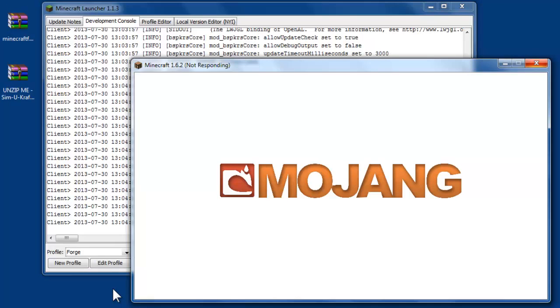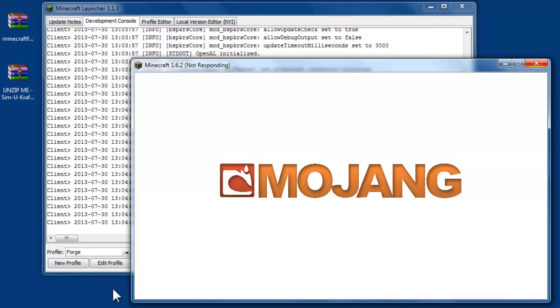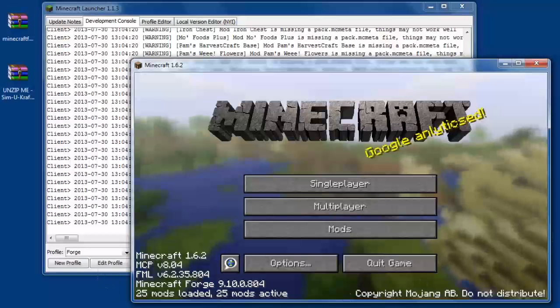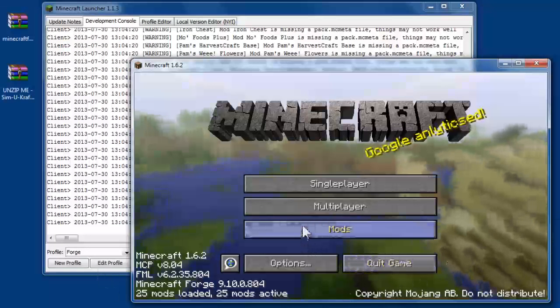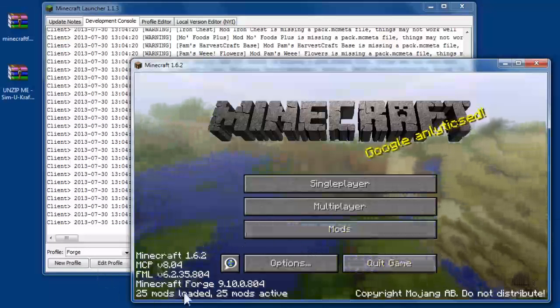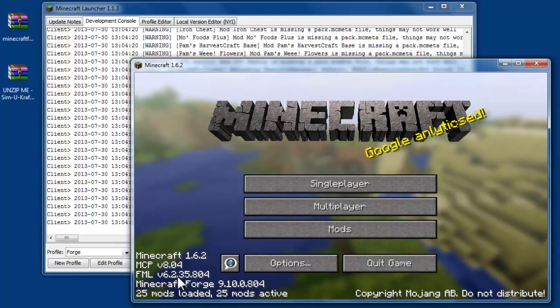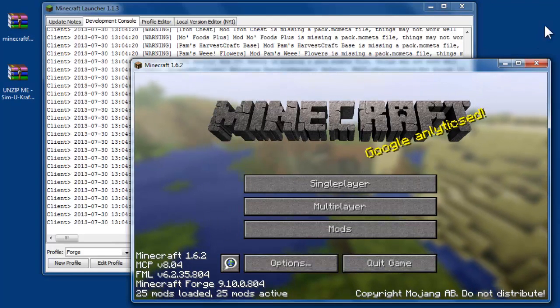So if you go ahead and launch Minecraft now, you'll then see that you've got a mods button and some extra information. So you know that Forge is installed correctly.